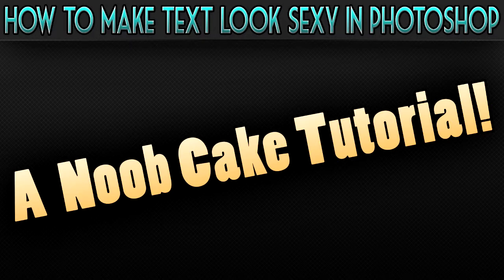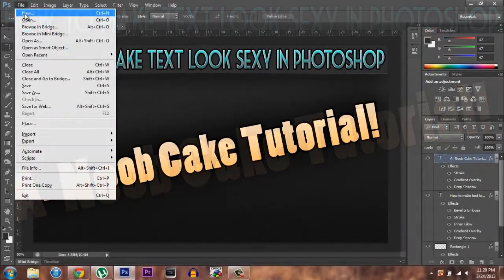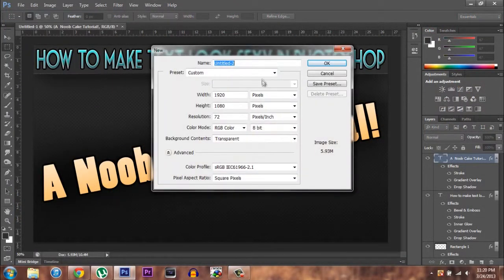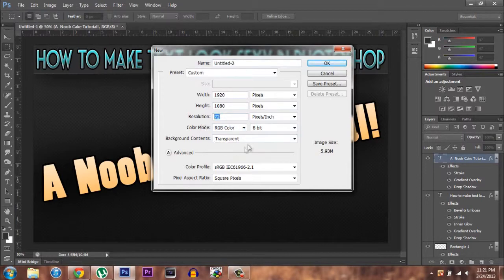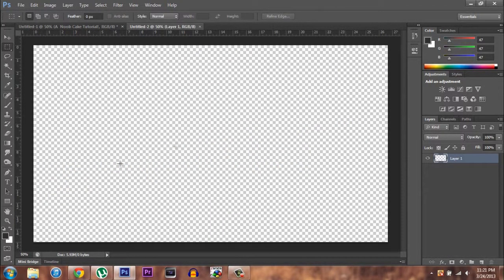What you want to start off with is go to New and Custom, just enter in whatever you want. I like 1920x1080 — that's full HD — with a resolution of 20, and the background is transparent because then you can add whatever background you want.